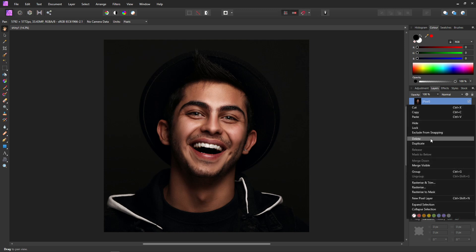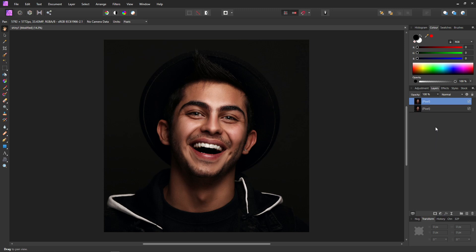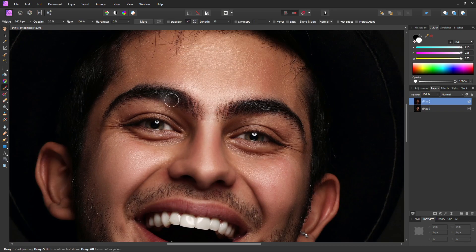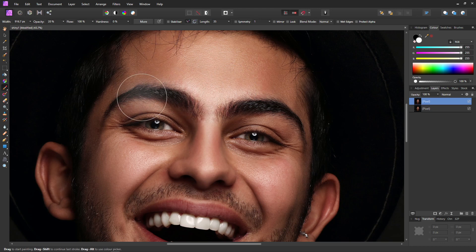First I'll right-click on my layer and select Duplicate, then I'll have a backup for reference. The simplest way to remove skin shine is just to paint it out. Let's take a closer look, then select our paintbrush tool, make the brush a little larger so we can do nice bold sweeps, especially over this forehead.